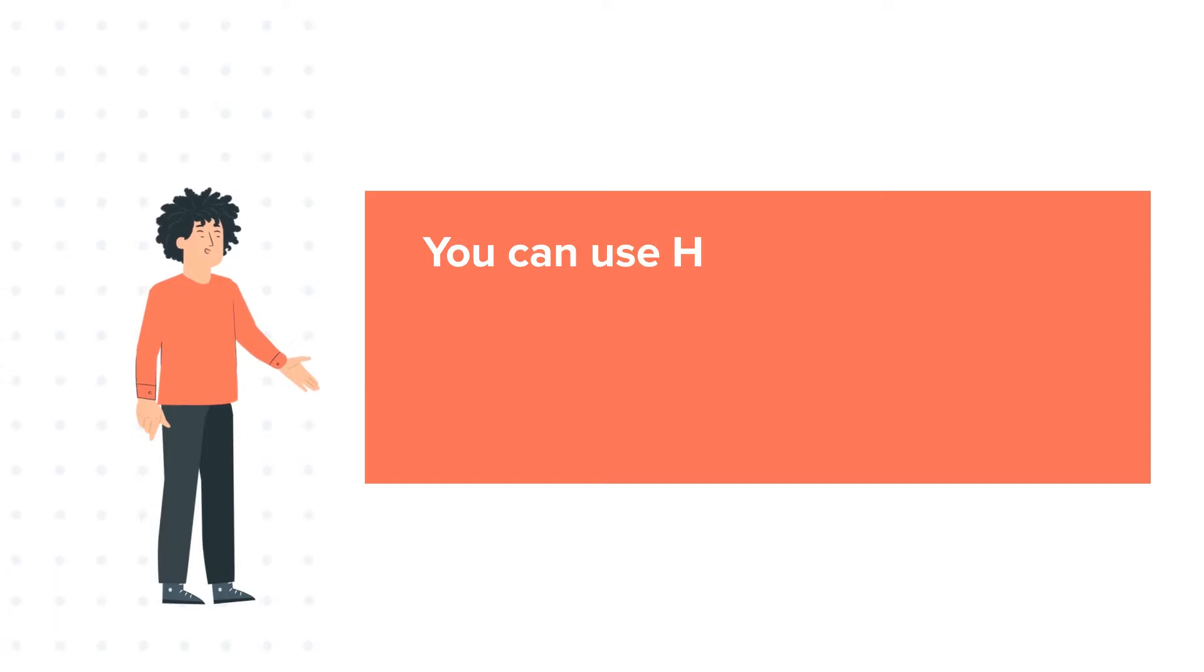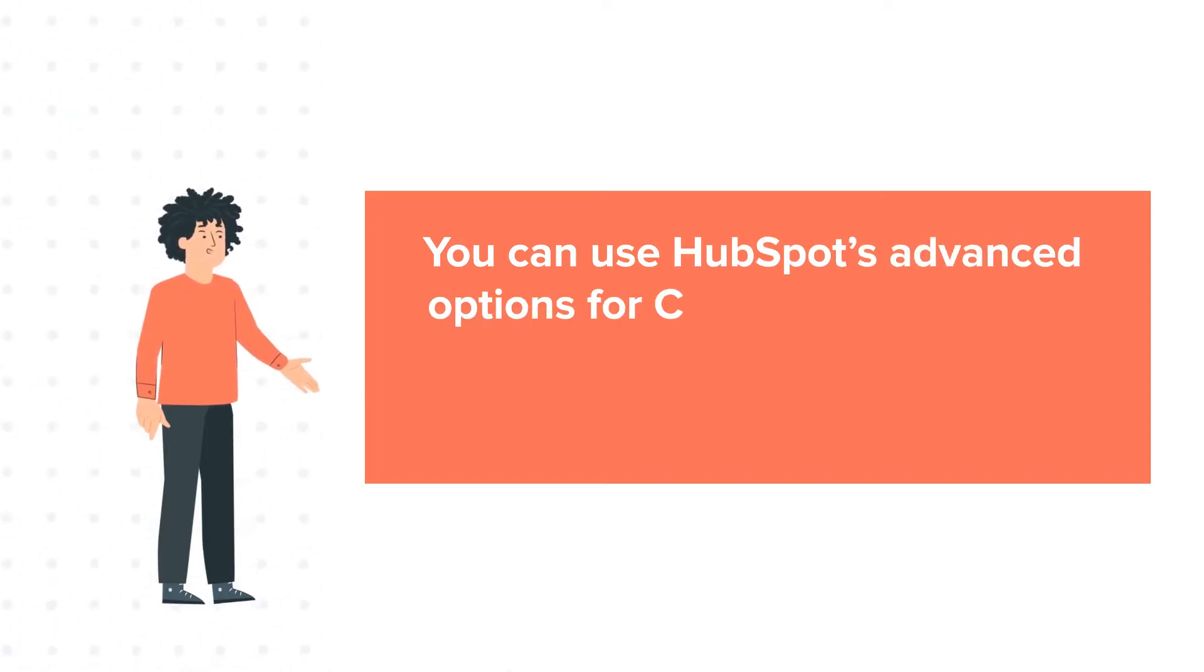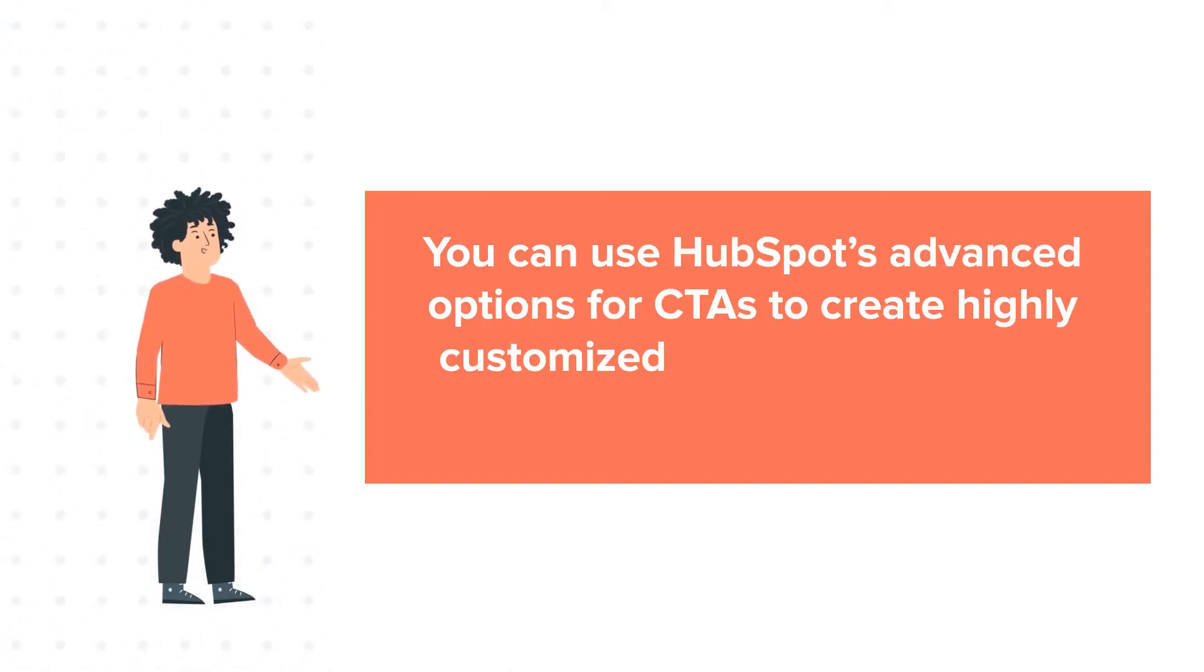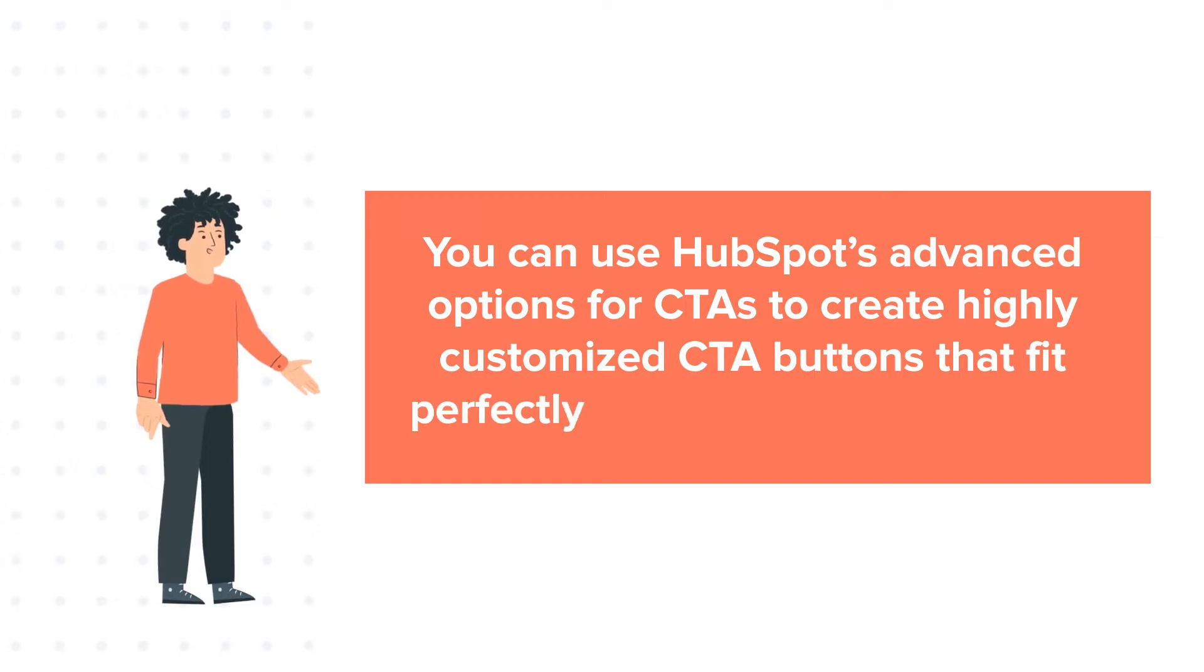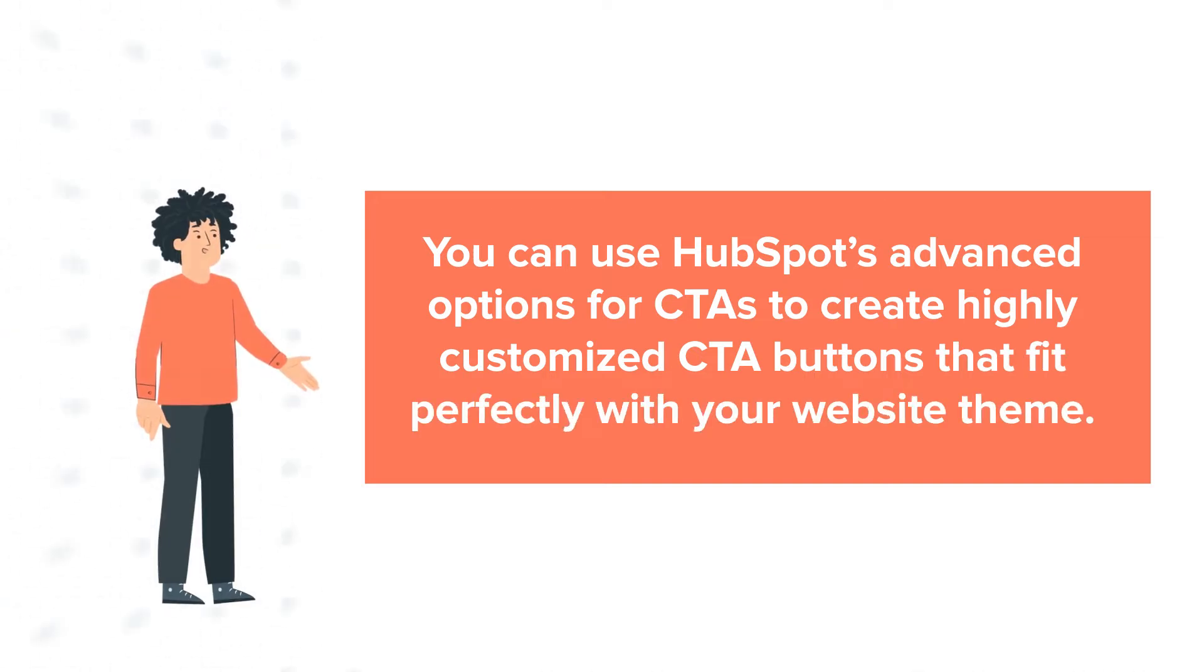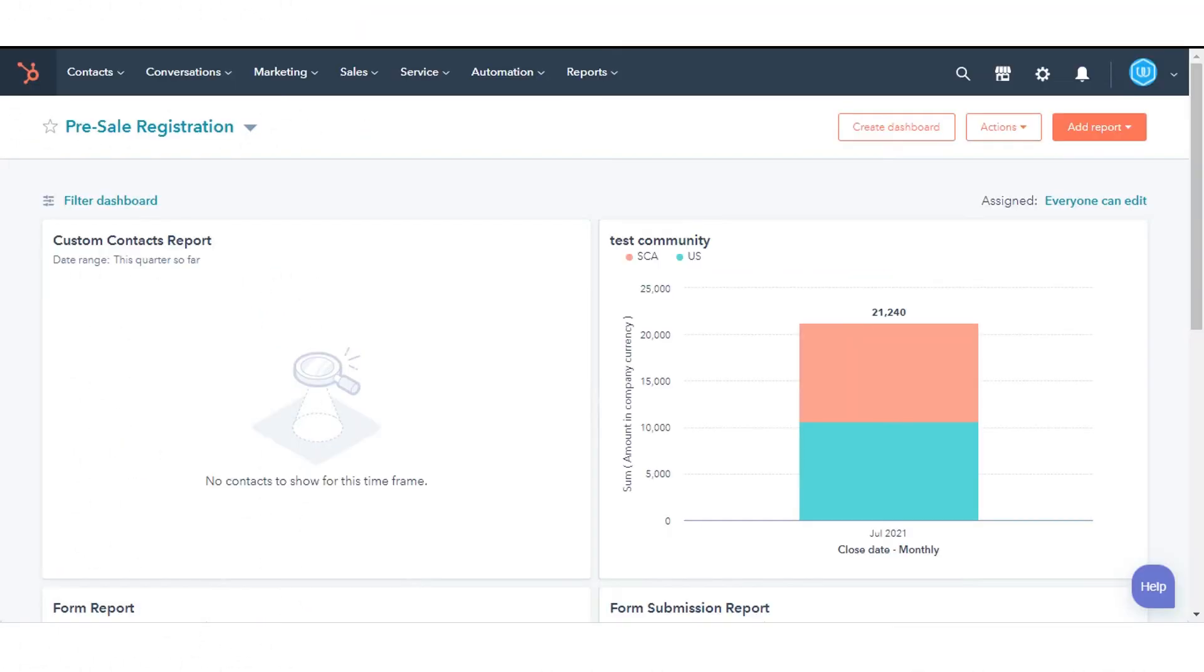You can use HubSpot's advanced options for CTAs to create highly customized CTA buttons that fit perfectly with your website theme. Let's see how to do this.